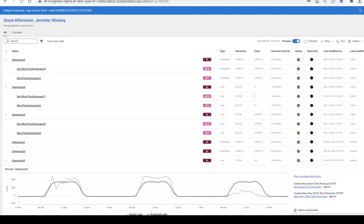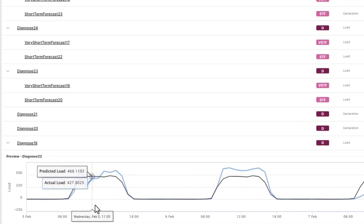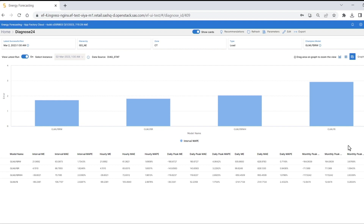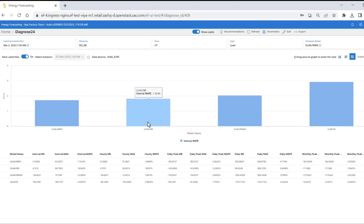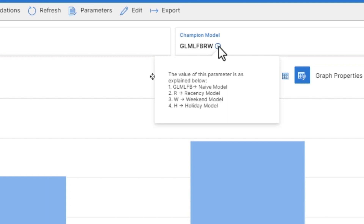At SAS, we start with the well-known naive regression-based model as the benchmark model. This model is proven to outperform many other models used in the utility industry today. After the naive benchmark model is developed, we use an automated process of enhancing the model and evaluating for performance improvements until a champion model is derived. Then this champion model can be validated by your forecasting team.